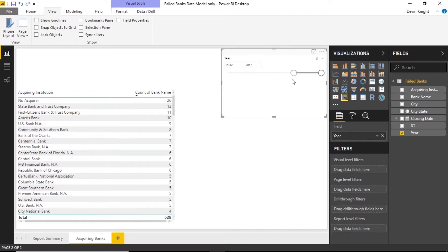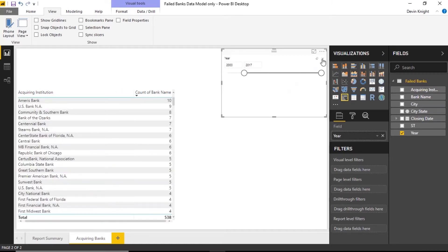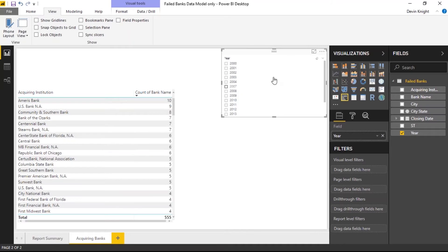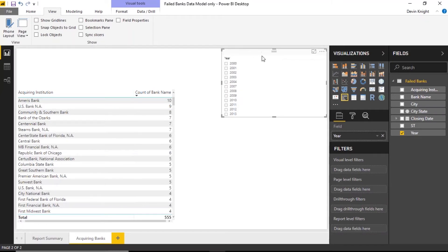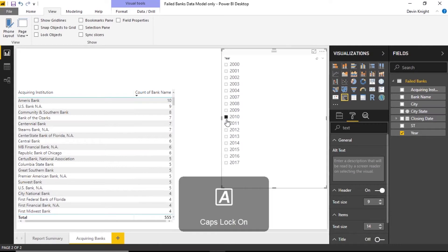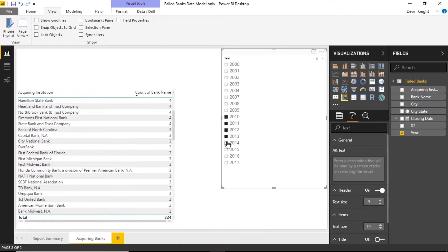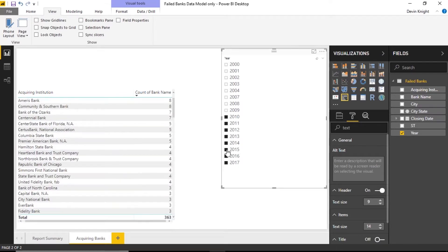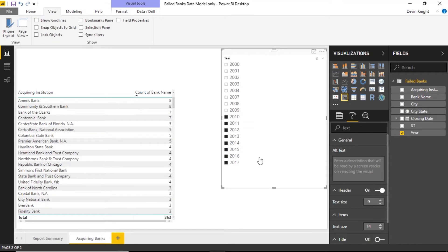I want to add a slicer so I can filter by year. I'll bring in a slicer visual and add the year field. You can leave it as a slider or change it via the dropdown arrow to a list view or dropdown. I'll leave it as a list and increase the text size. Selecting from 2010 onward, Ameris Bank is actually the one acquiring the most other institutions. Right now the slicer only applies to this page — if I go back to Report Summary, the line chart still shows all years.